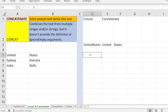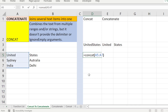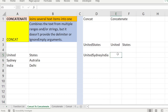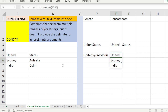Now we will see row-wise. CONCAT of these row values — you can see 'United', 'Sydney', 'India' — the values are combined together. With CONCATENATE on these three row values, you see all three cell values together as well, one by one.